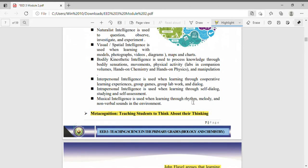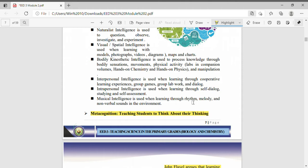Intrapersonal intelligence is used when learning through self-dialogue, studying and self-assessment. If interpersonal has other people involved, intrapersonal is just you. You learn best when you are alone. You learn best when you do something by yourself. Those with intrapersonal intelligence can understand themselves better. They have self-understanding.